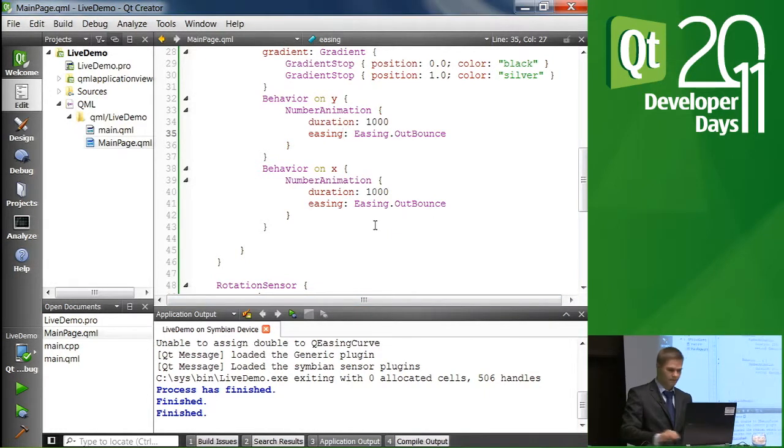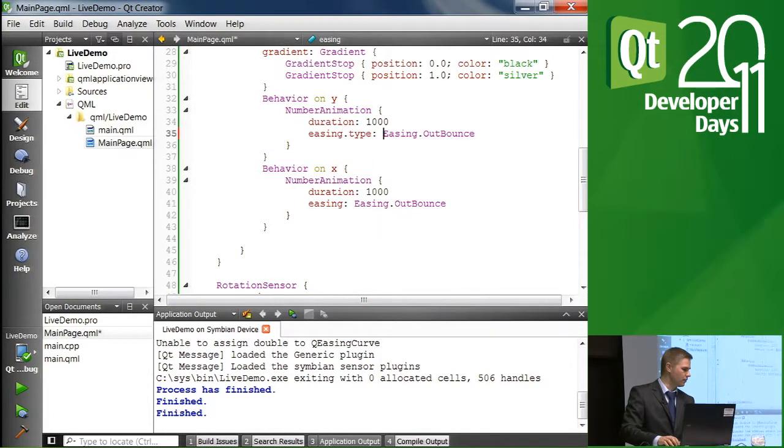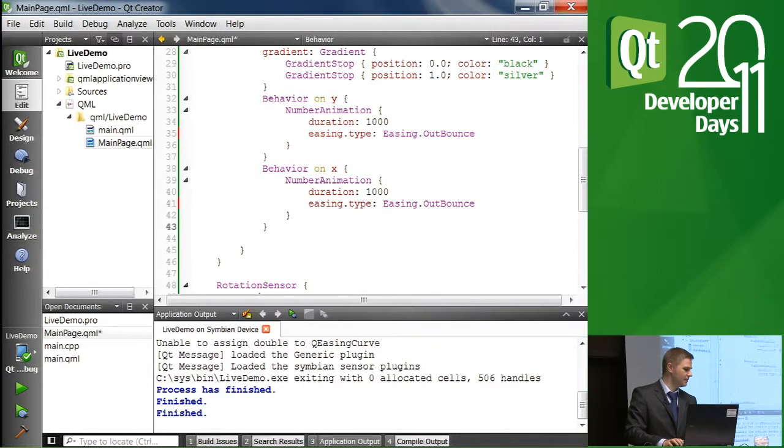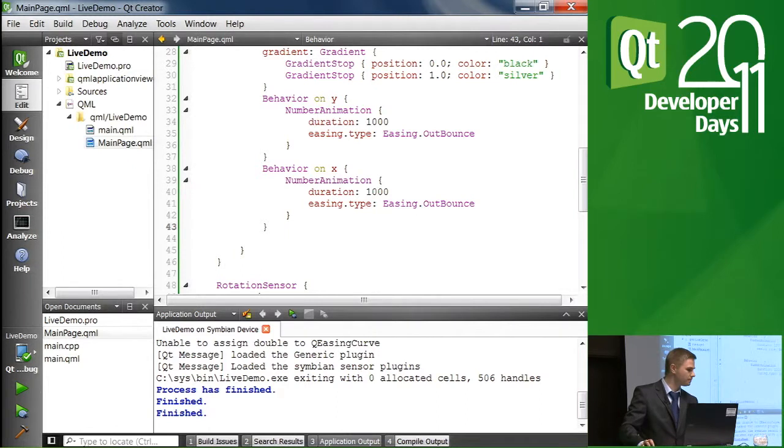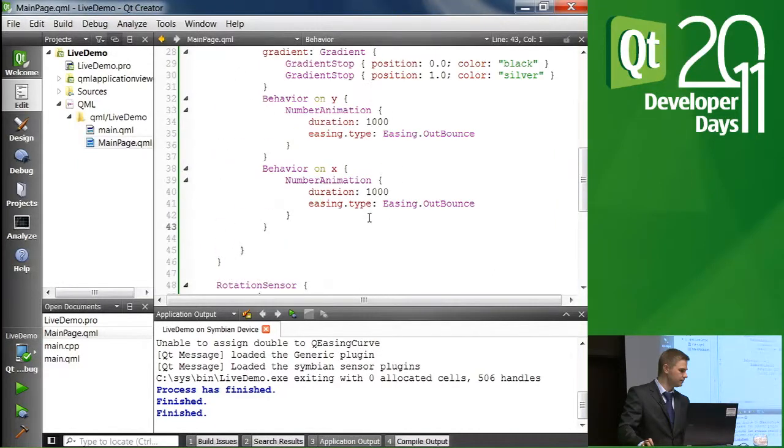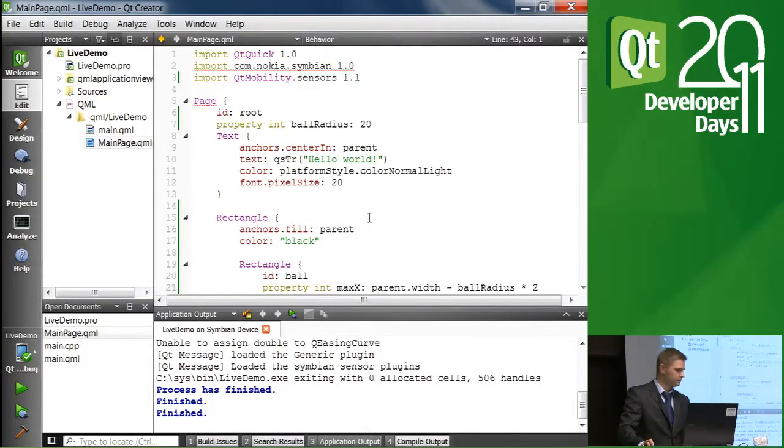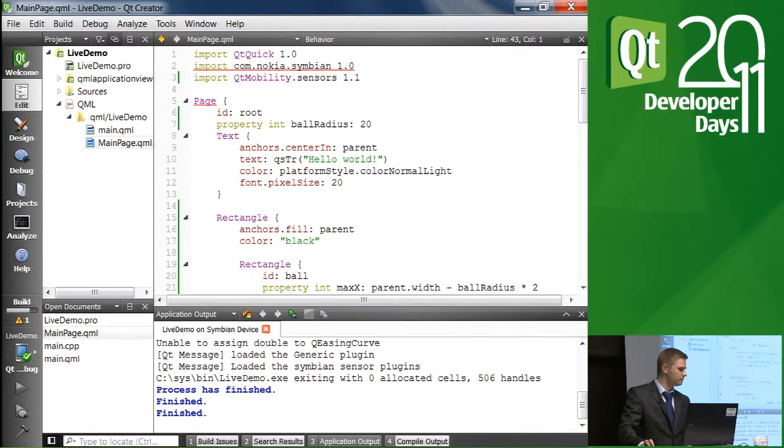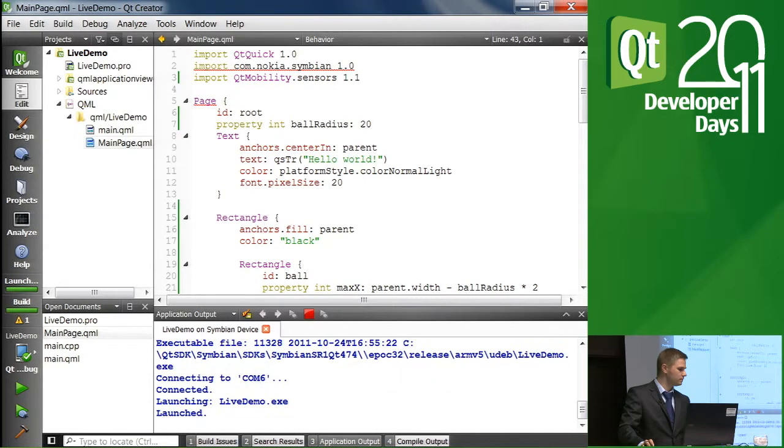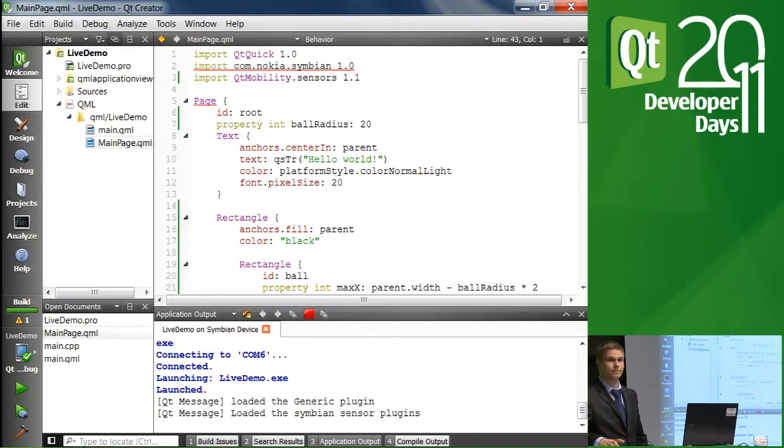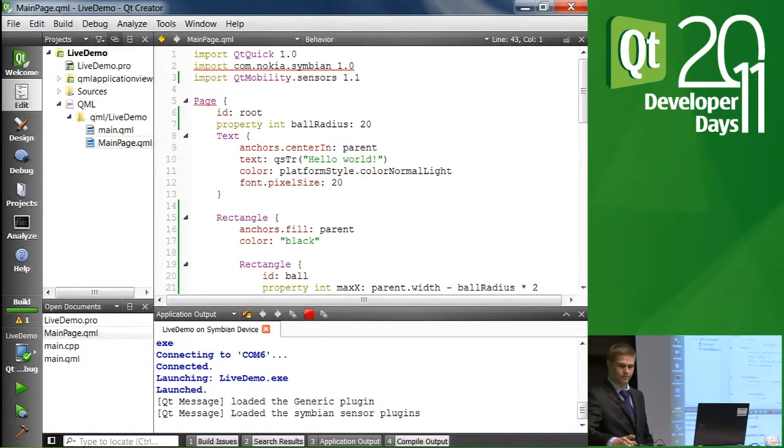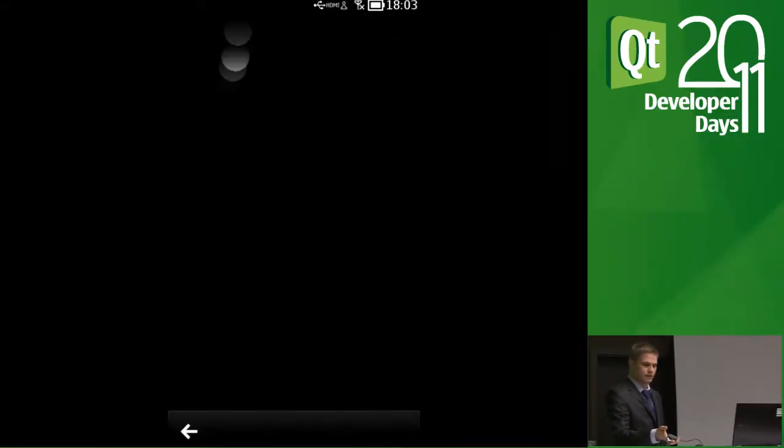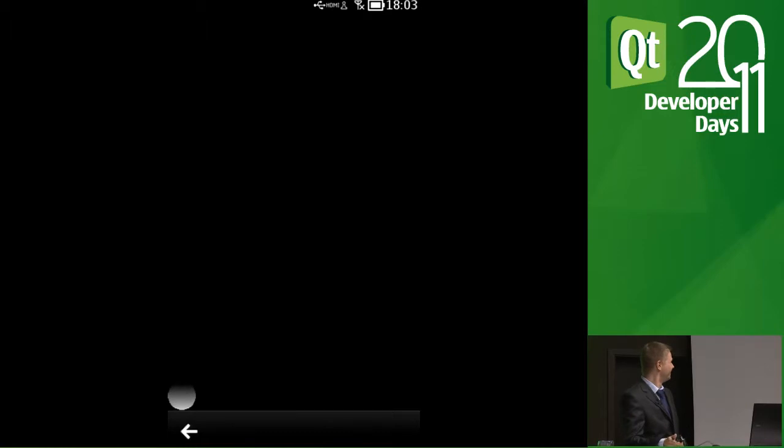Oh, yeah, I think I forgot the type of the easing. That should work better. OK. Video on the device, please. So what we have now is a little bit more bouncy movement for that ball. Oh, it went. Oh, this is OK. So back to the laptop, please.